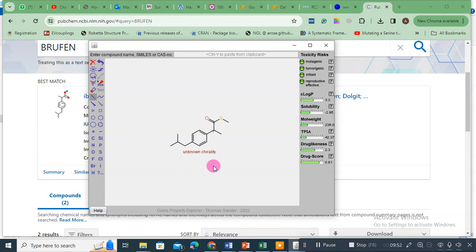How do you bring this edited compound into your docking? I will make another video on that. One famous program you can use is ChemDraw — you can take a screenshot of this edited compound, draw it in ChemDraw, and then save it as a 2D or 3D structure or in SMILES format, and then use it in your docking studies.